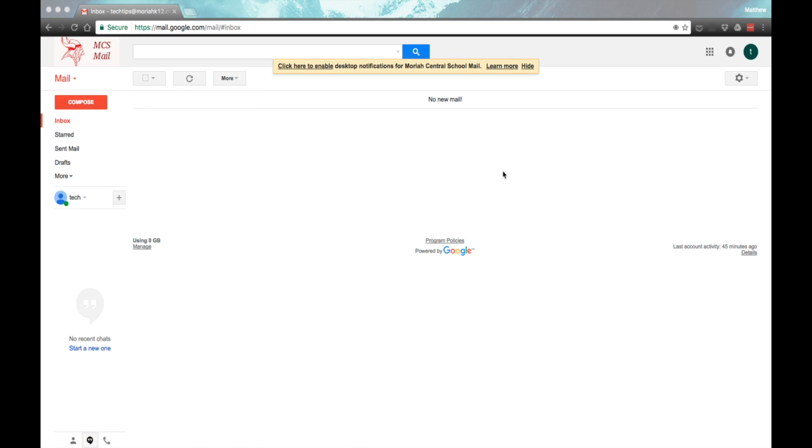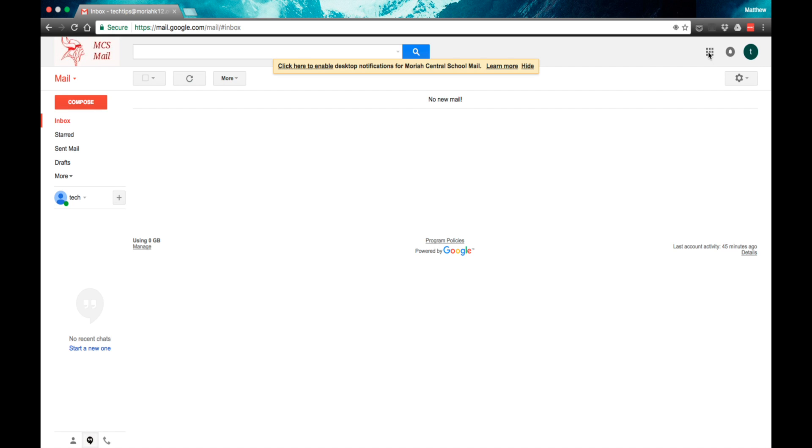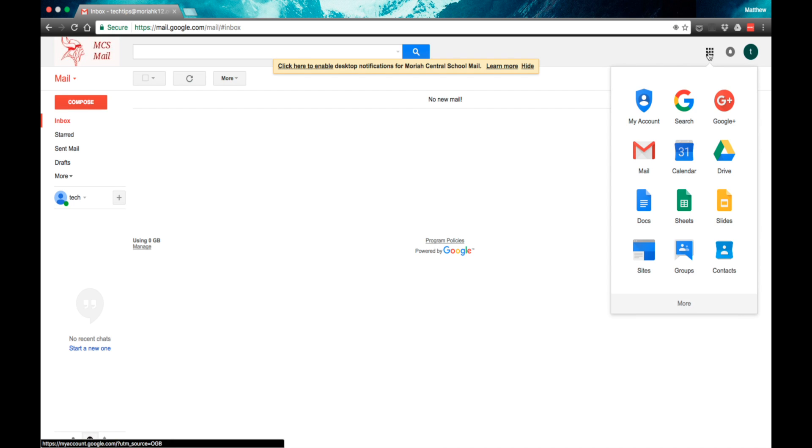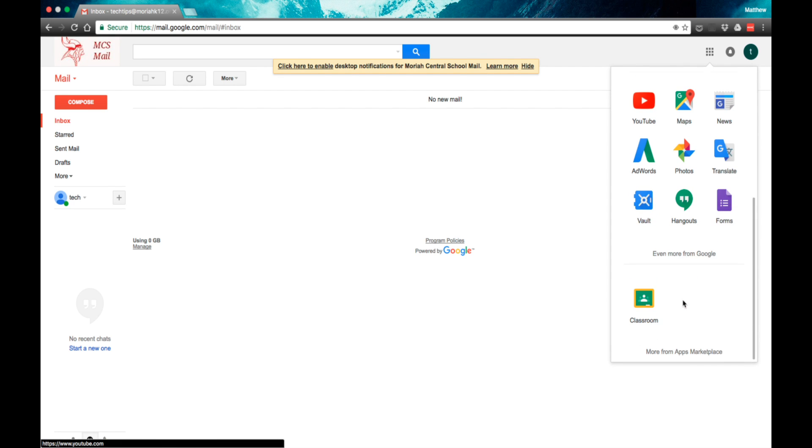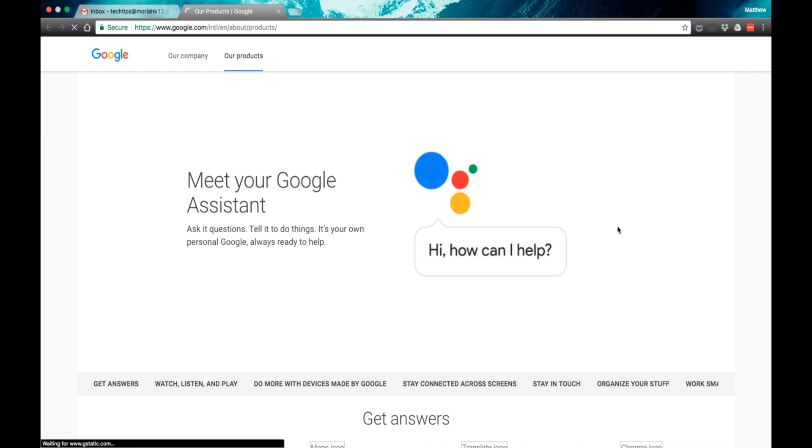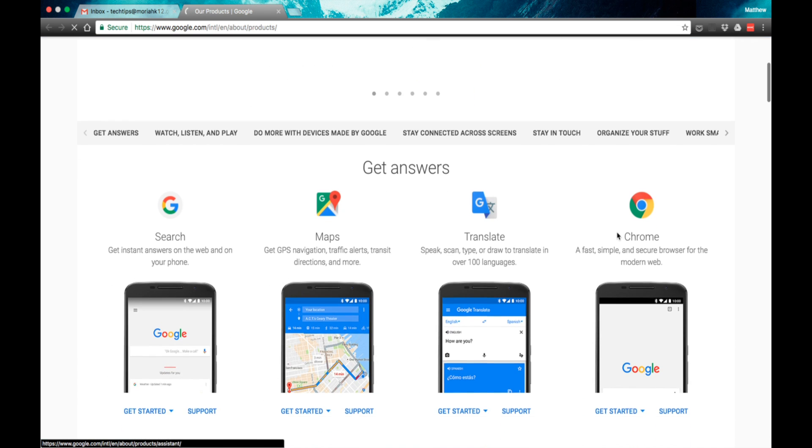Starting from our Gmail, we're going to go up to the squares at the top and we are going to come down to more. If you do not see forms in the application launcher, what you need to do is go to even more from Google and scroll down.